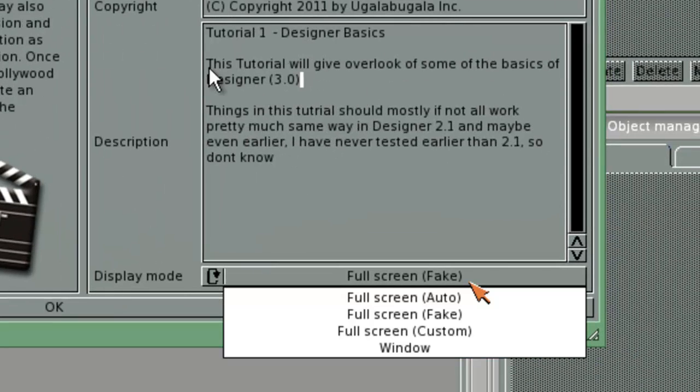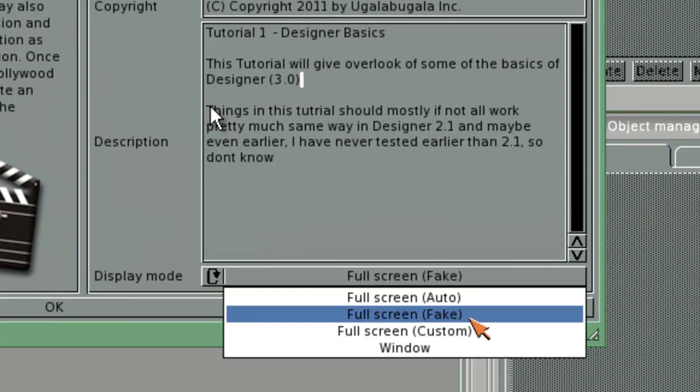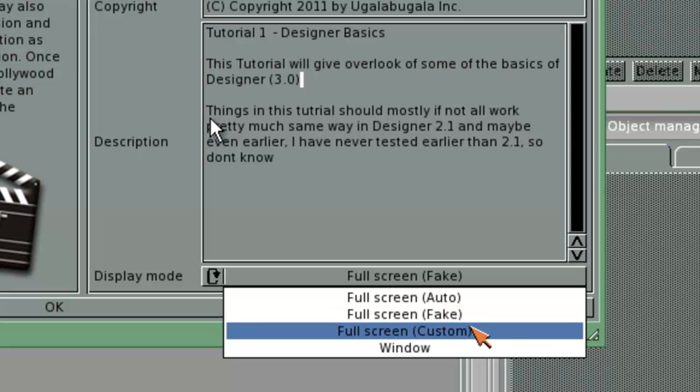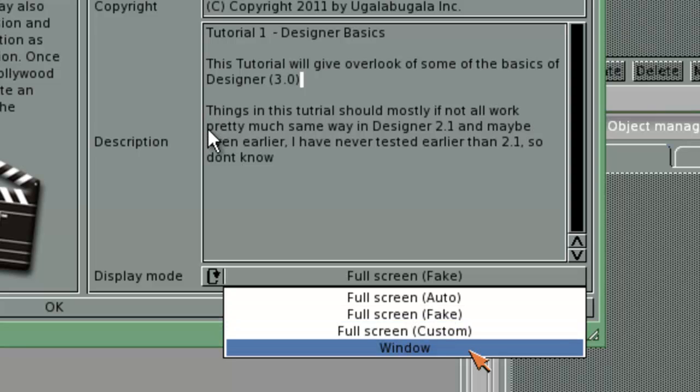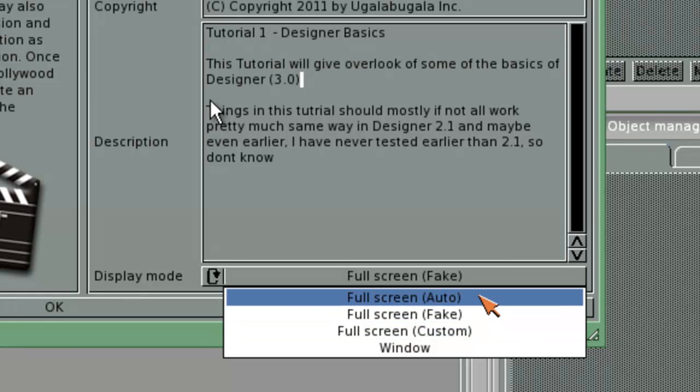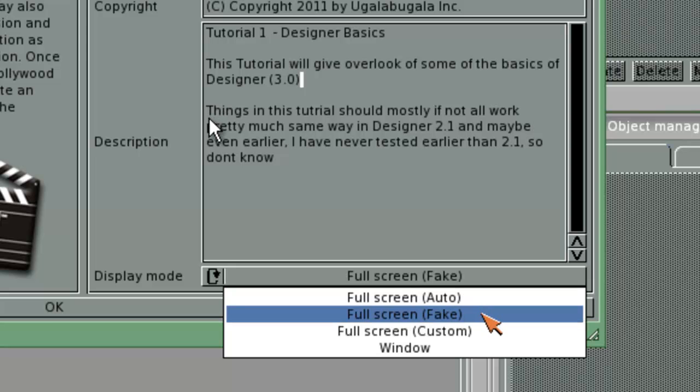You will also see a display mode. You can choose full screen auto, full screen fake, full screen custom or window. You can try them yourself. But full screen auto basically means that it will always be using full screen and choosing automatically the size. I have myself chosen to use full screen fake, which means that it will scale the full screen.